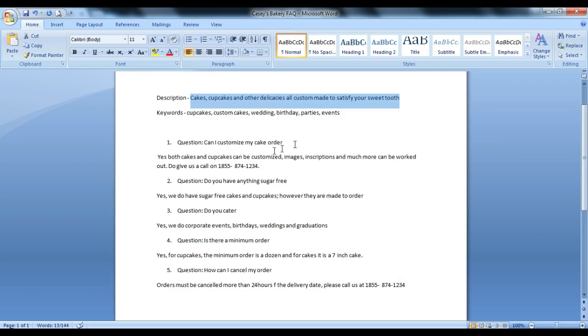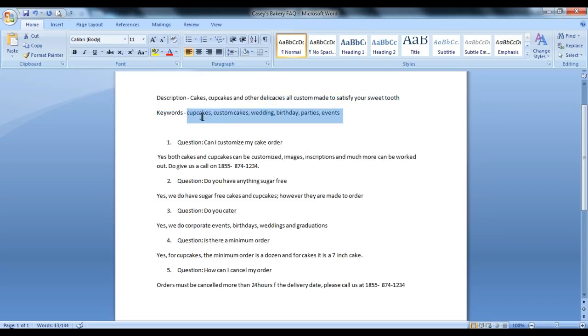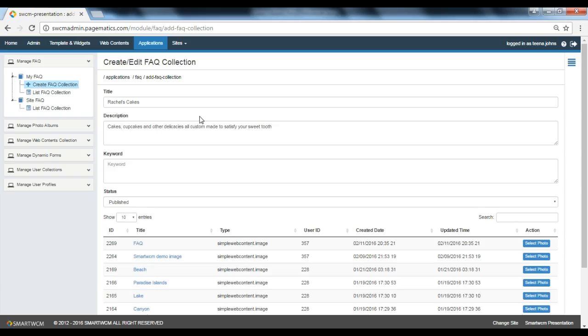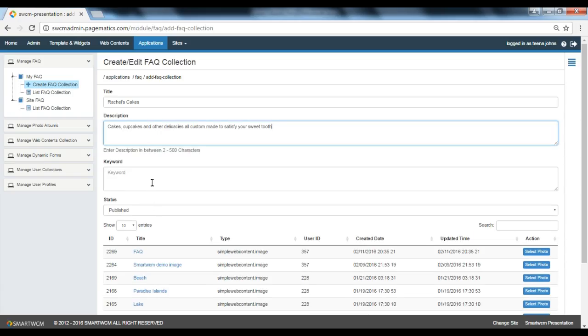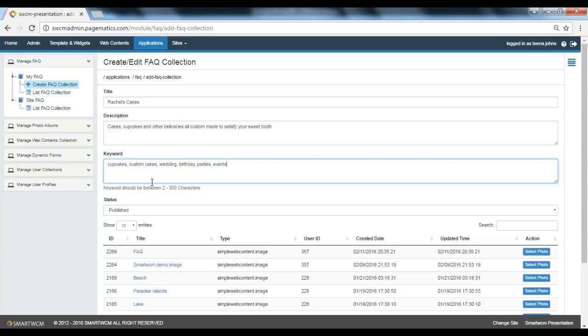Coming to keywords. Keywords enable a Google search. Hence, I would put in cupcakes, custom cakes, birthday parties, events.